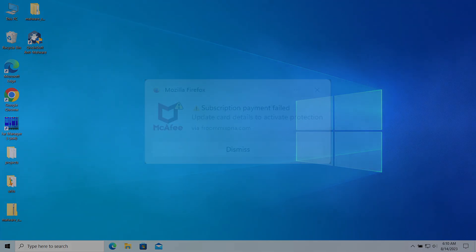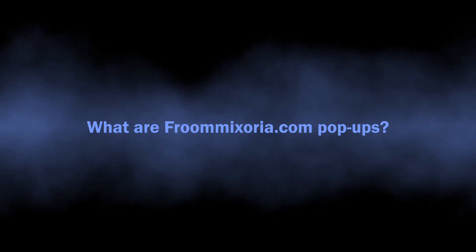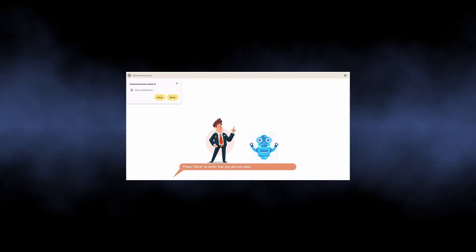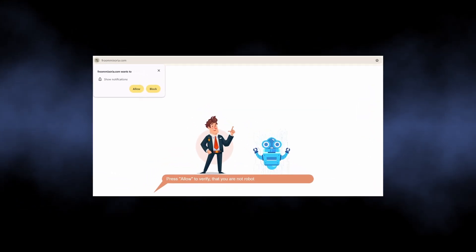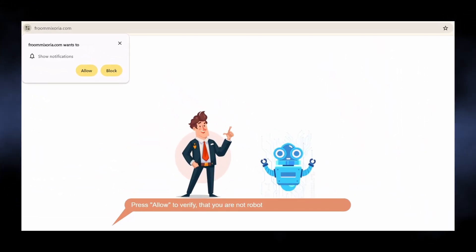So let's start with the basics. Sites like frumixoria.com are nothing more than scam pages that trick you into enabling pop-up notifications.